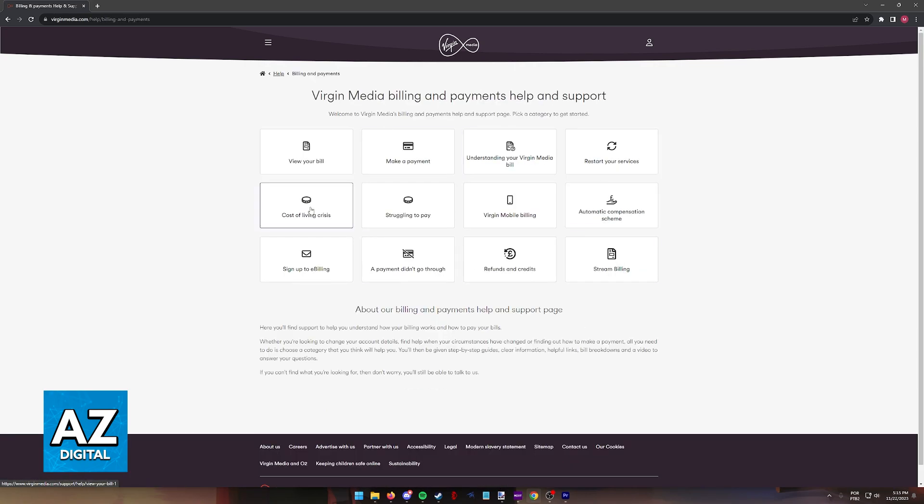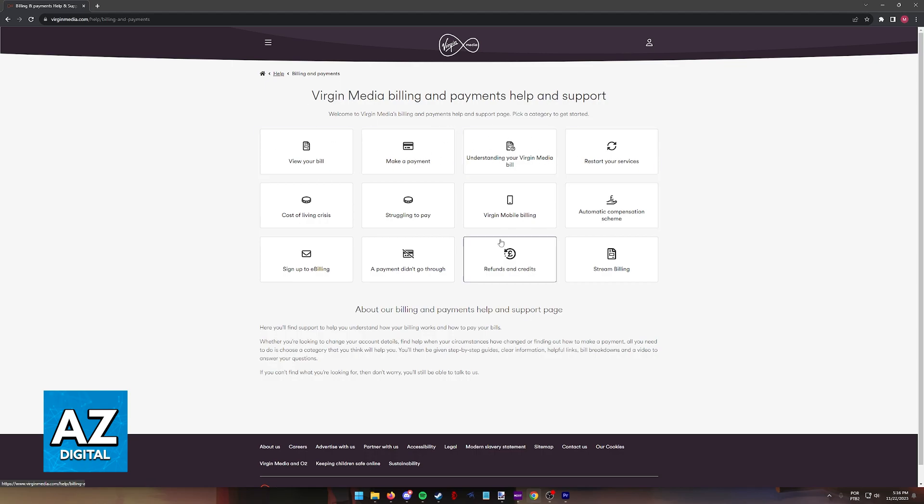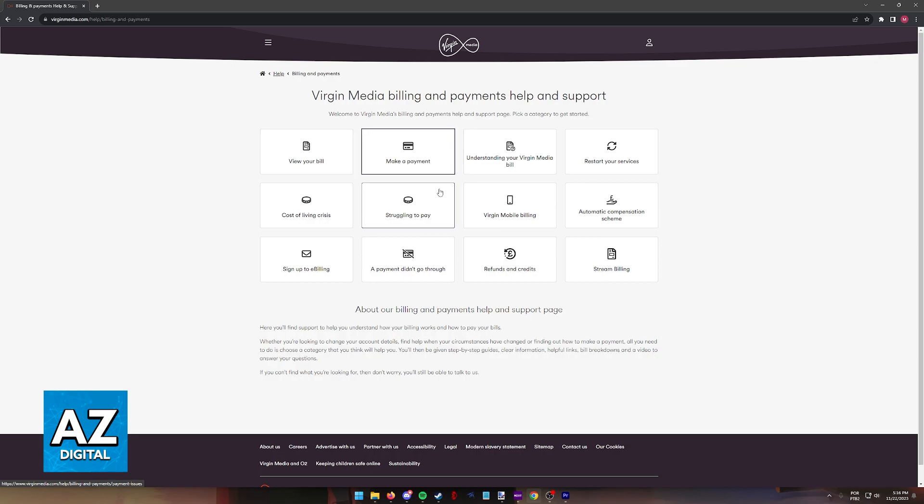Now on this page, you can manage all of your open bills. As you can see, you have view your bill, make a payment, understanding your Virgin Media bill, etc. If all you want to do is pay the open Virgin Media bill online, click this option, make a payment.